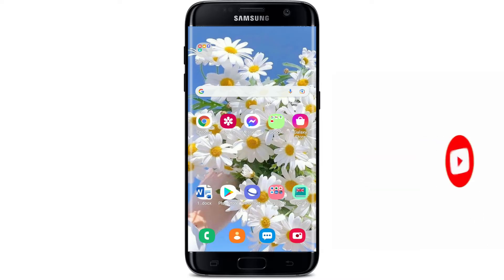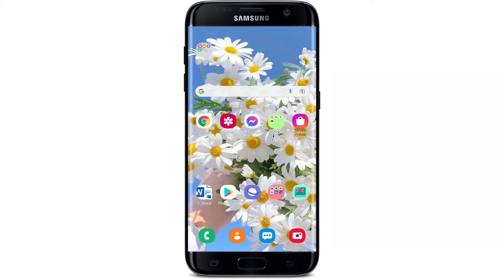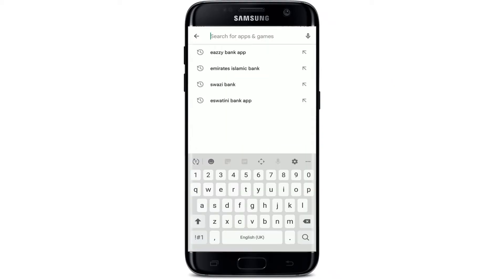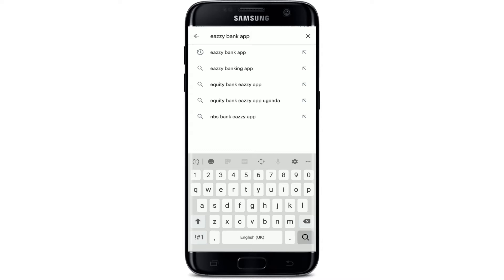Go and tap to open your Play Store to begin. Now go to the search box at the top and type in 'Easy Bank application' and make your search. You'll be able to see the application displayed on the next page.